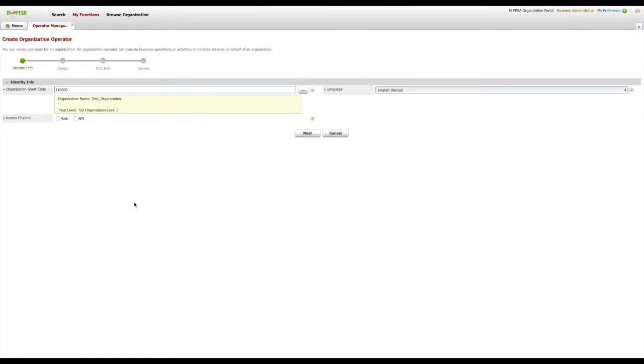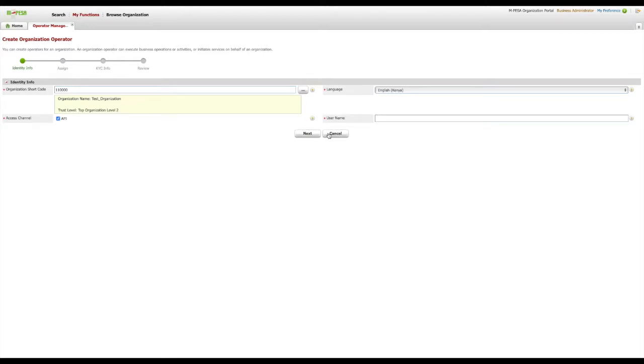Under this page, leave the organization shortcode and language with the default. For the access channel, please select the checkbox for API option. Note that this is mutually exclusive. An operator can only have one of the access channels. Once you have selected one, the rest will disappear.